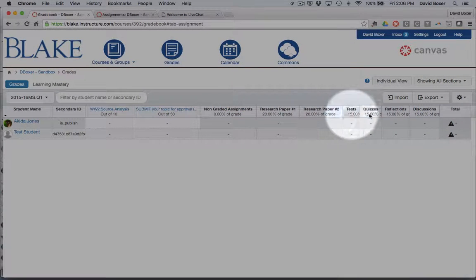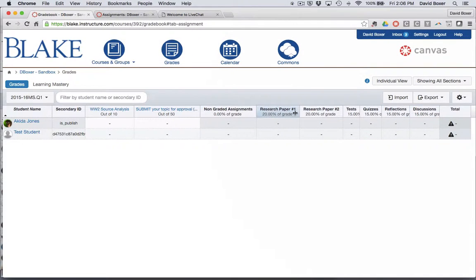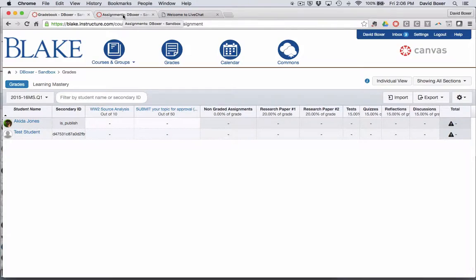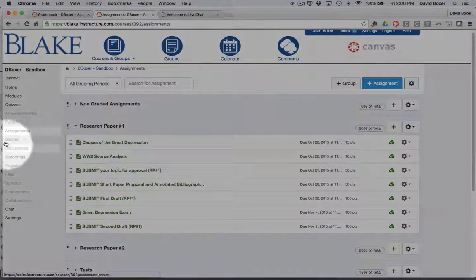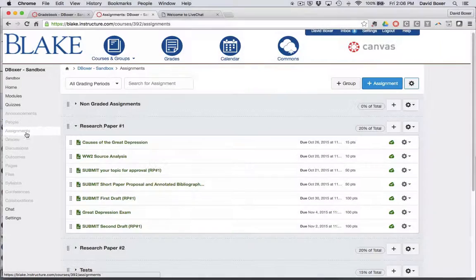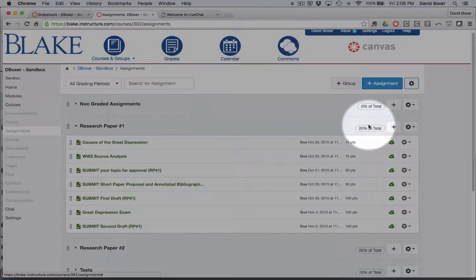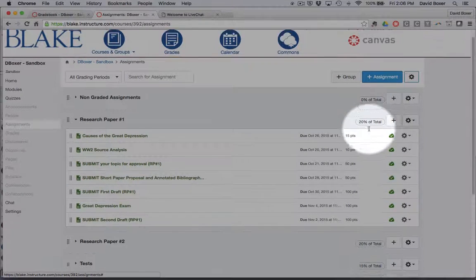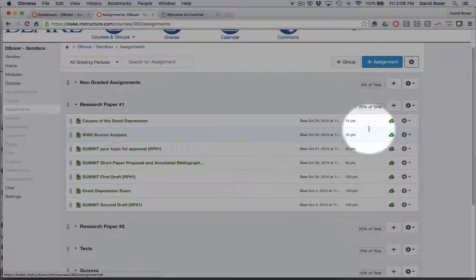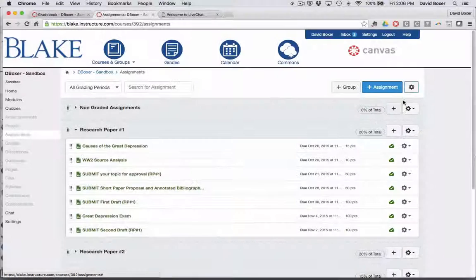You'll notice in this particular example I've chosen a weighted gradebook. You can see that because in my course, under the Assignments tab, you'll notice that I've set up group weights, as I've done in a previous video.